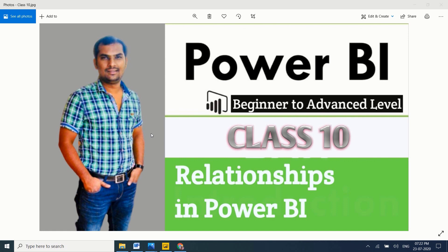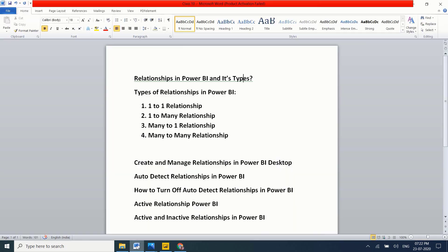In this video we'll deep dive about relationships in Power BI. I'm planning to cover: what is a relationship in Power BI, what are the different types available, how to create and manage relationships in Power BI Desktop, how to auto-detect relationships, how to turn off auto-detection, and how to make active and inactive relationships in Power BI.